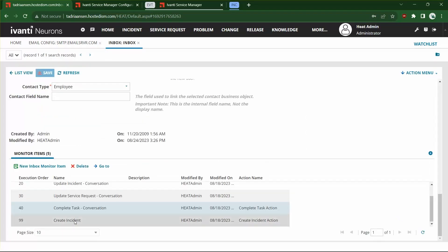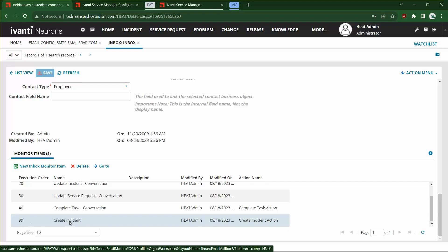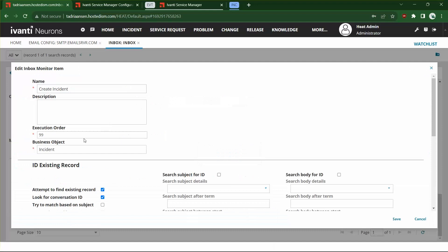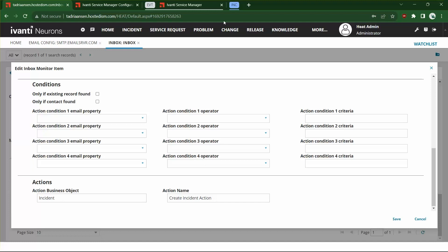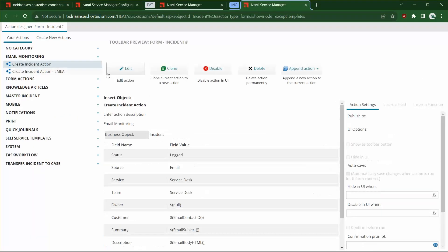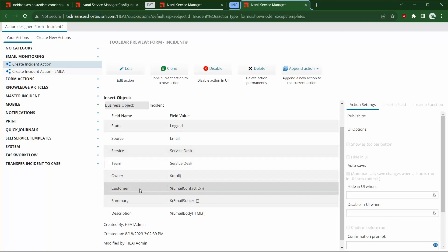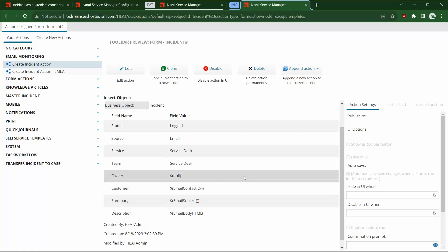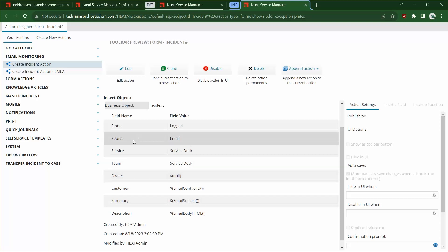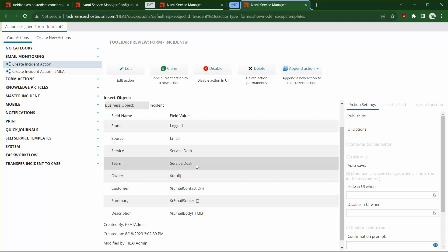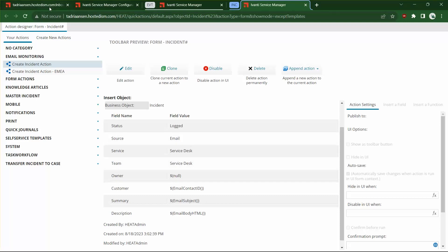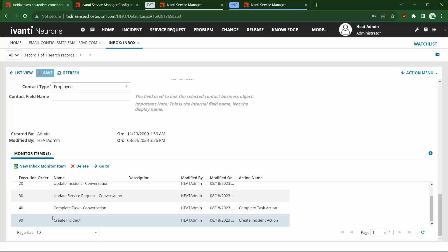Finally, at the very end — I usually order this 99 or 999 — the last one is your catchall, which is the actual incident creation. We're going to run a Create Incident action. You can set the status, source, service, team, and owner however you want. For example, if the email body indicates a location in Europe, instead of assigning it to the service desk team you can assign it to the EMEA service desk team. That specific routing rule would be a separate Create Incident monitor item placed above this generic catchall that routes to your standard service desk.